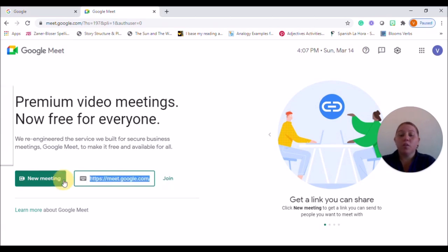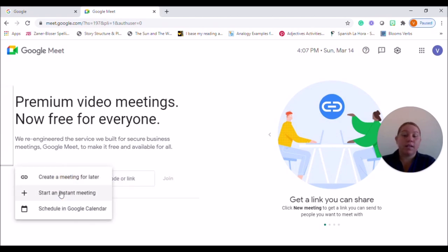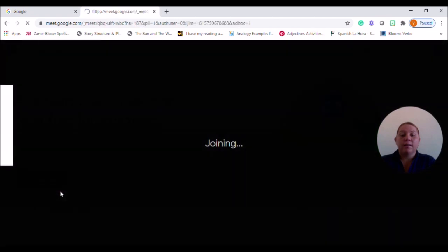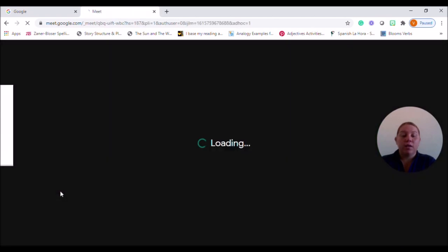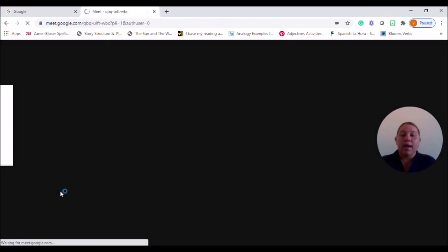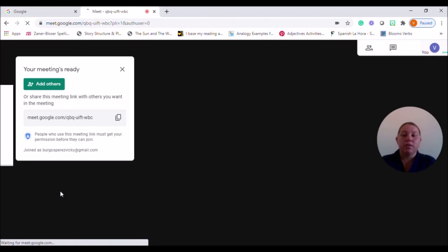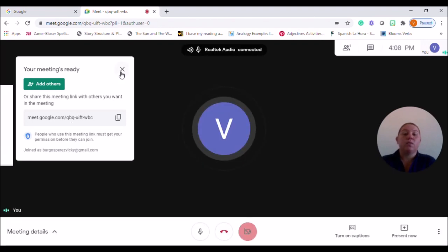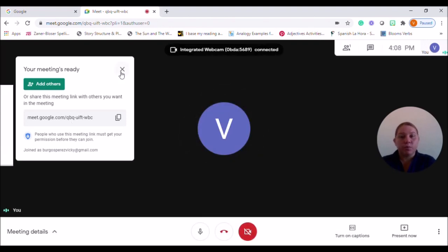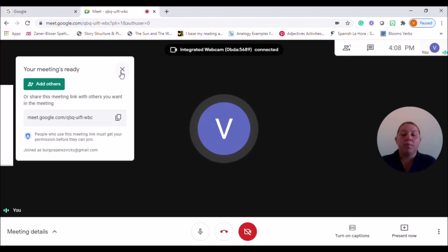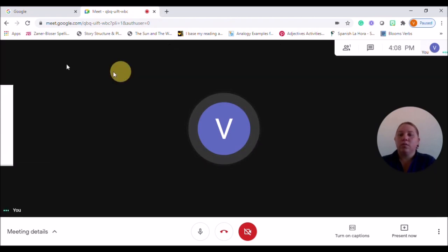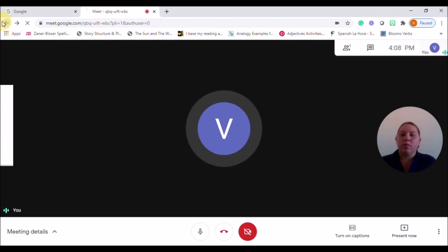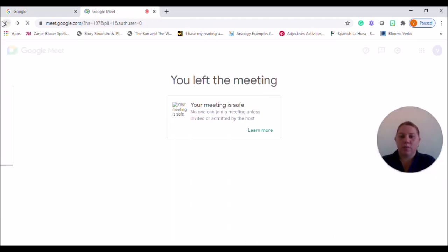You can also start your impromptu meeting by just clicking Start an Instant Meeting. And that will take you directly to Google Meet. In a later video, we're going to be talking about how we can go ahead and navigate through the actual meeting. So that's one way to start as well.